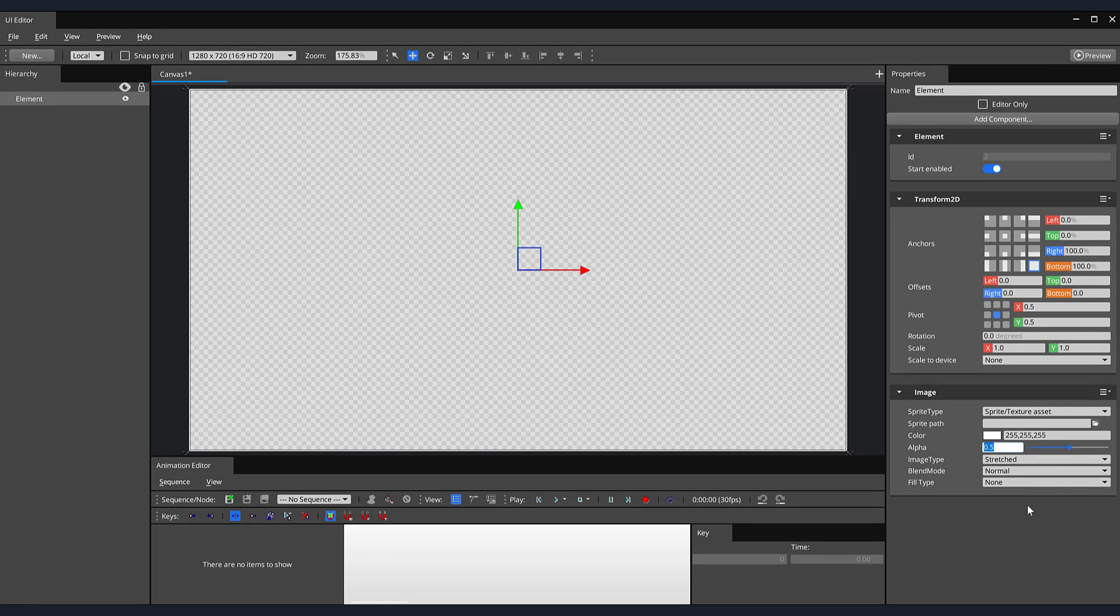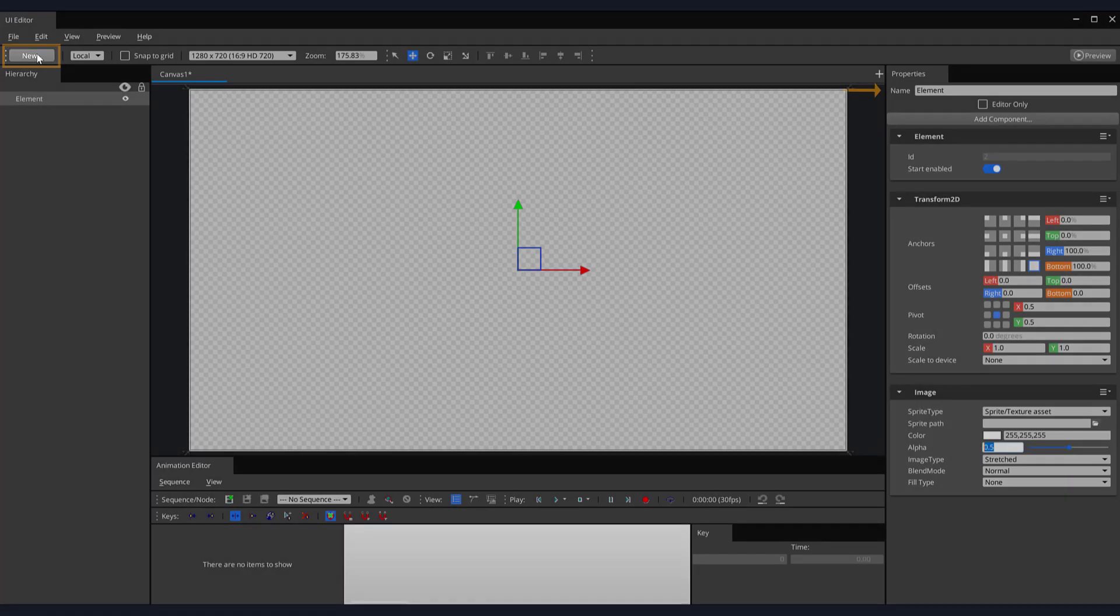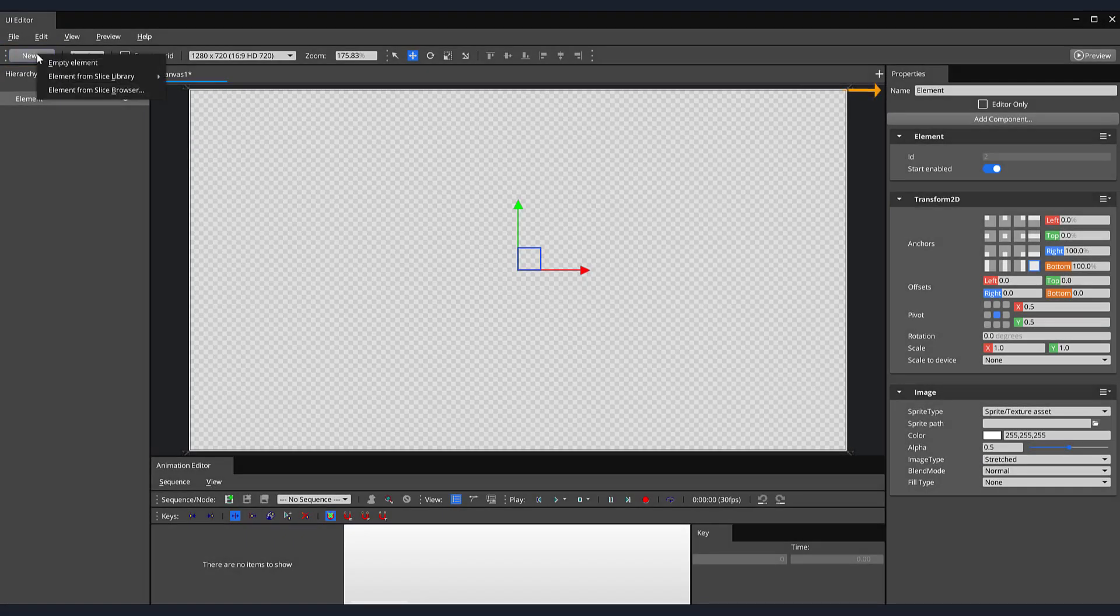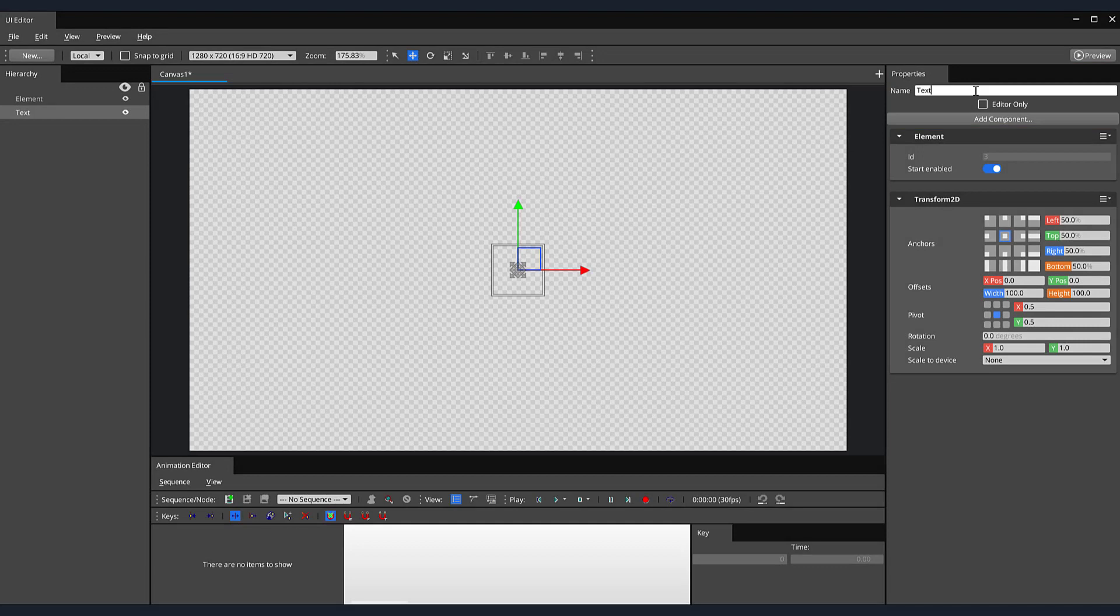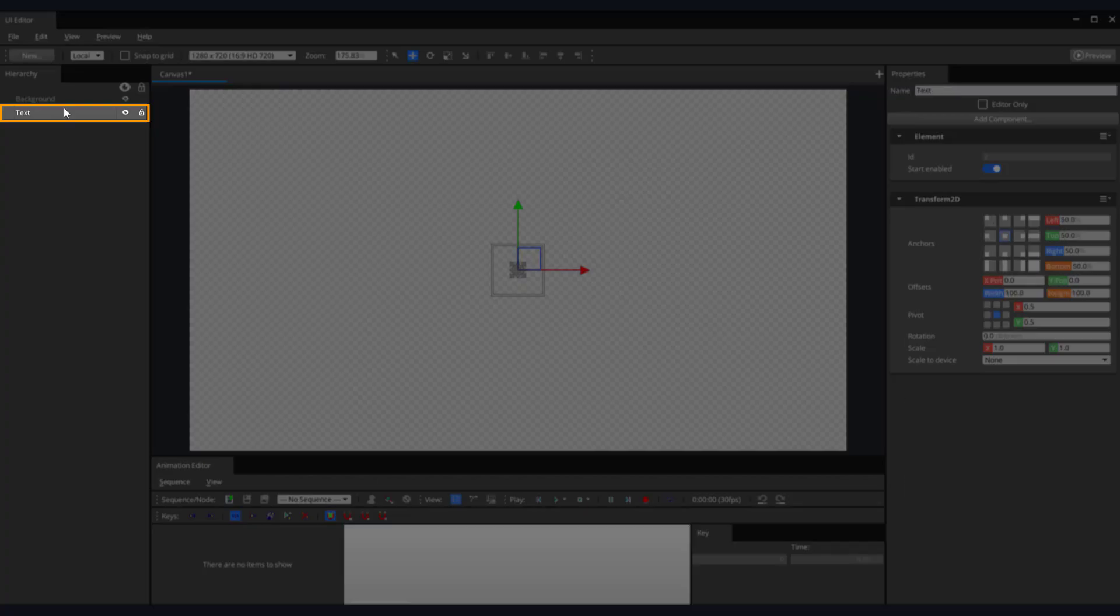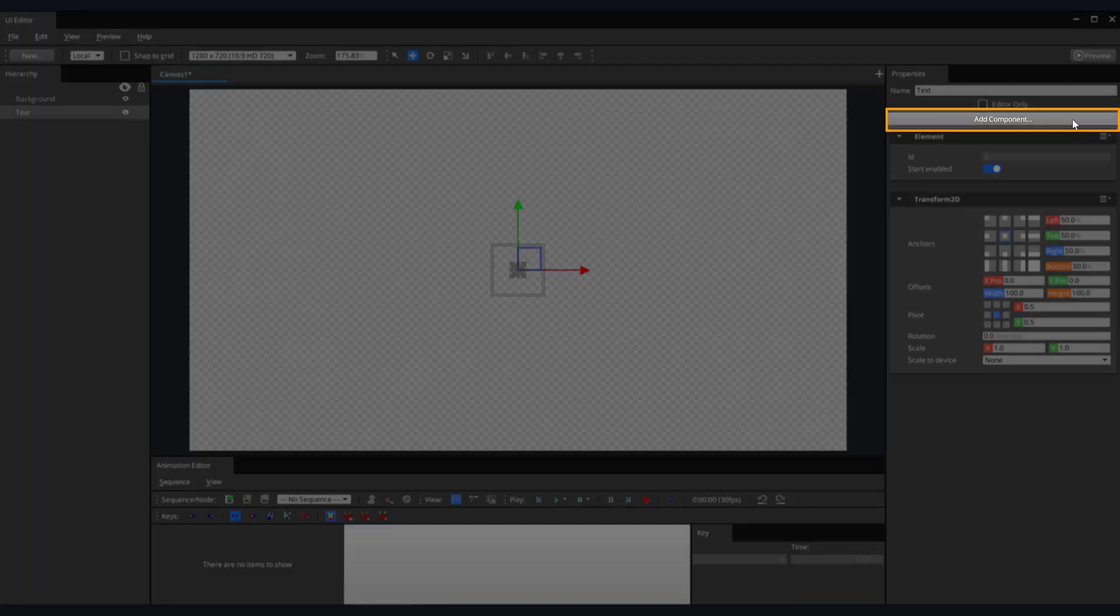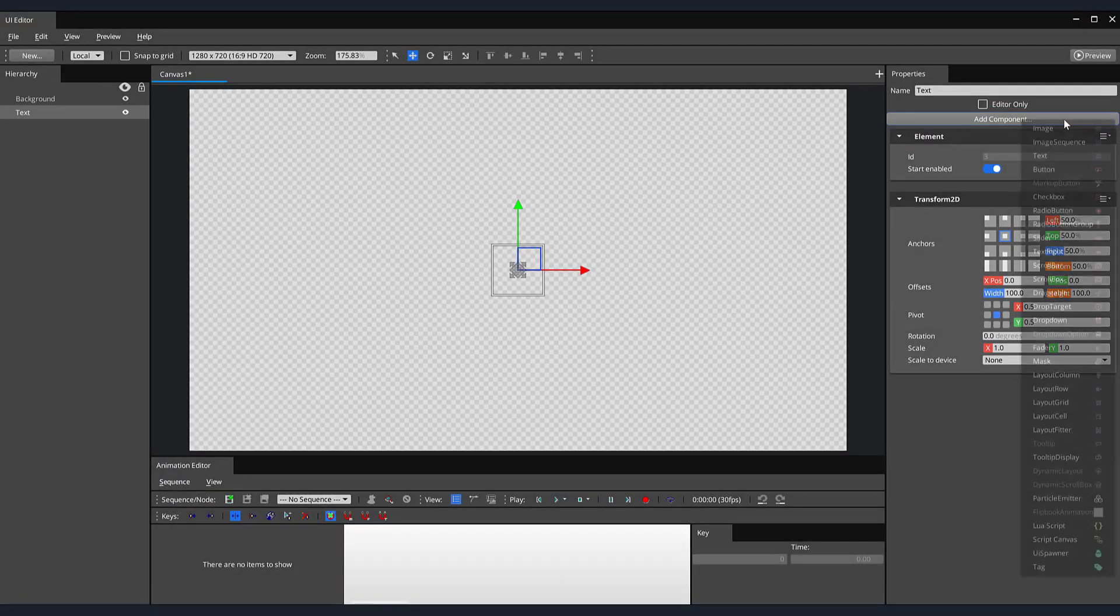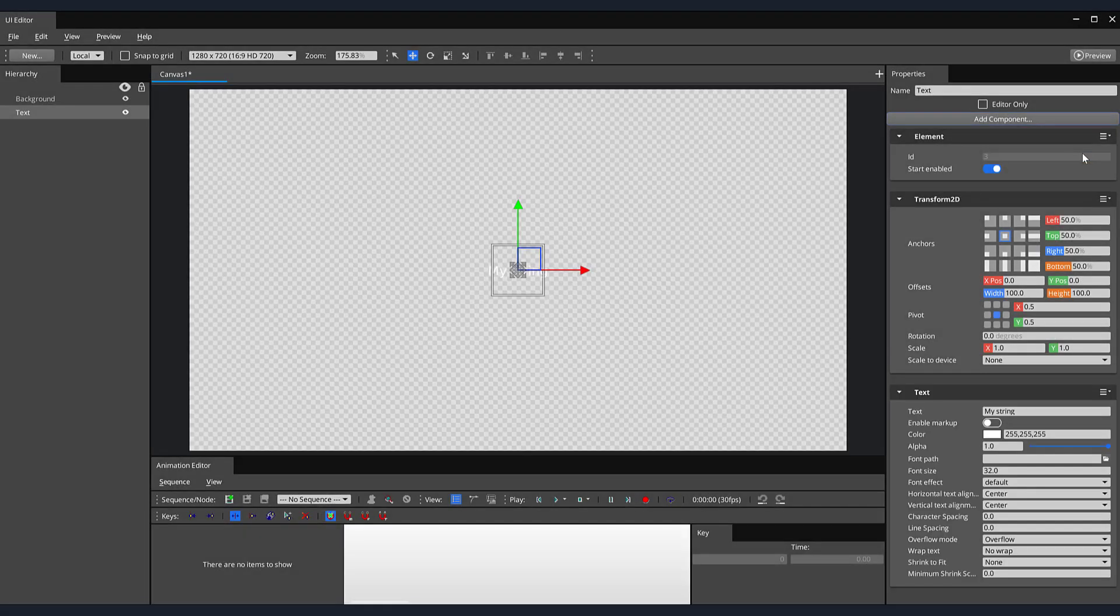Next, let's create some text that will serve as instructions on how our player can start our game. Up at the top, let's again click on our New button and select Empty Element. In the right-hand side, in our Properties panel, let's locate the Name Text field. Here, we can change the name of our element. Let's change the name to Text. Let's also rename our other element to Background. Select your Text element in the hierarchy, then in the Properties panel, click on the Add Component button and add a Text component.